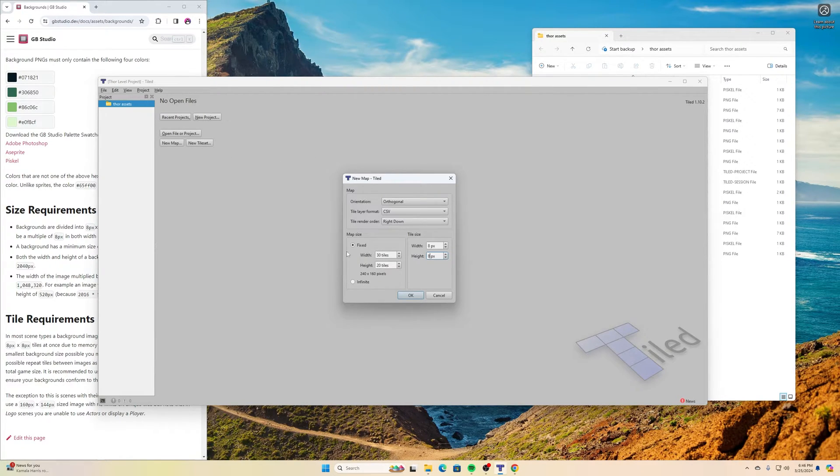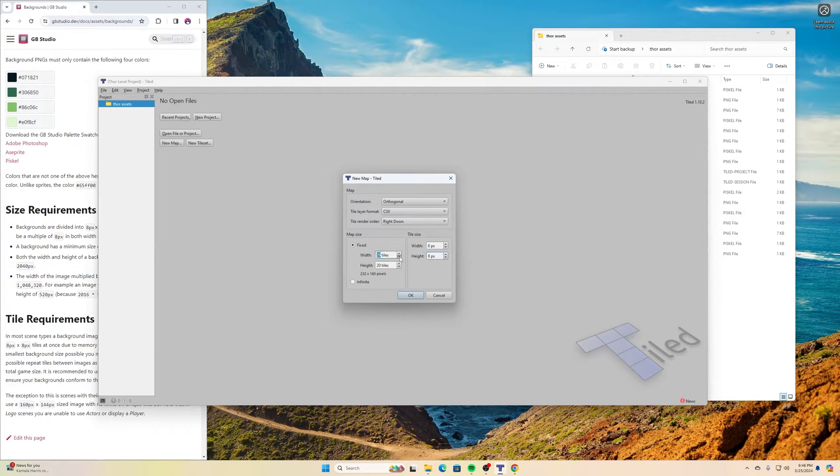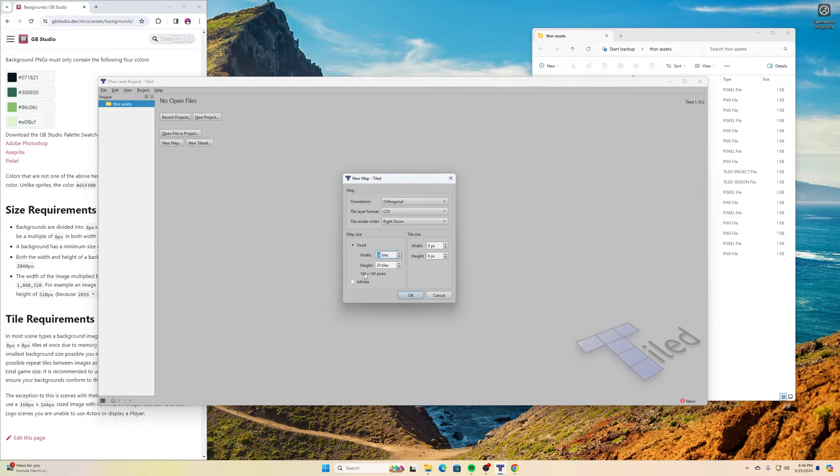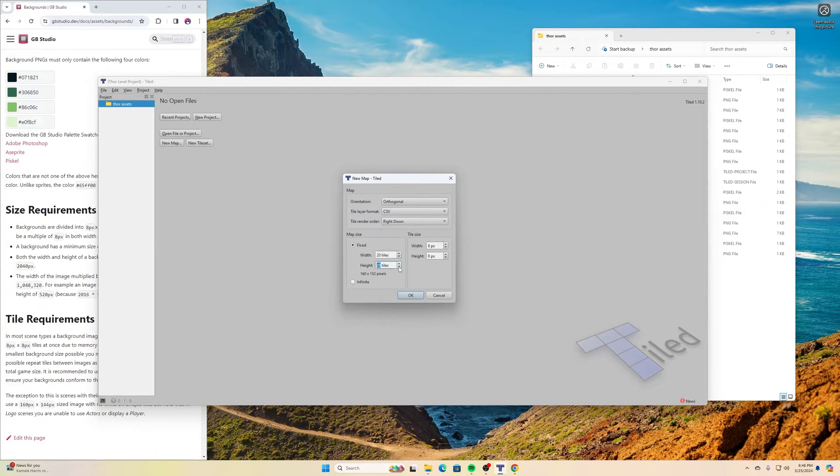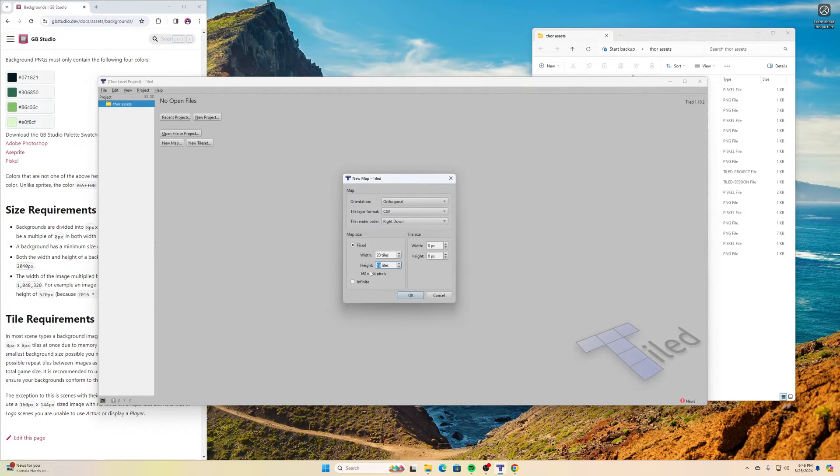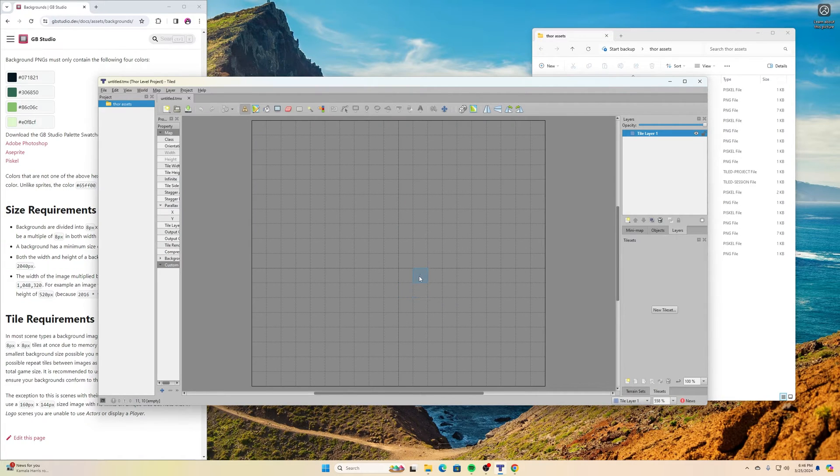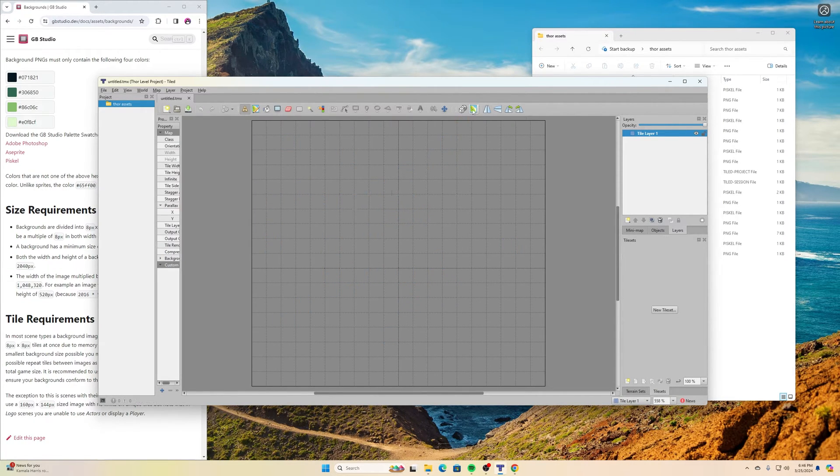For the map size, I can adjust the width. I'll bring this down until it says 160 pixels wide. So it's 20 tiles, 160 pixels wide. And then the height, I want it to be 144 tall. So I'll lower that to 18. Now I have my 160 by 144 size. Then I can click OK, and I have my little area here.